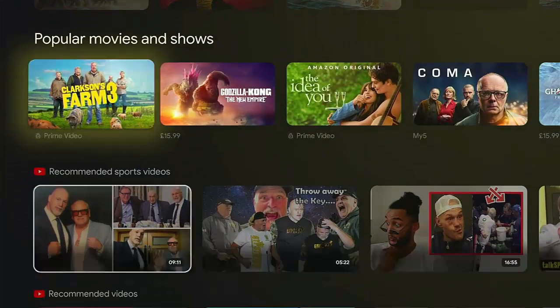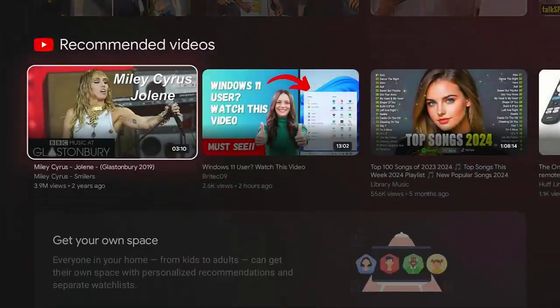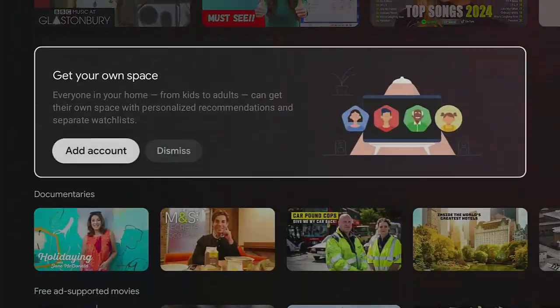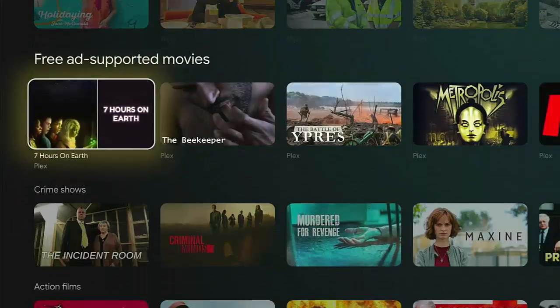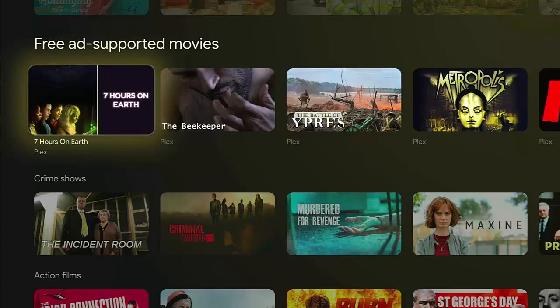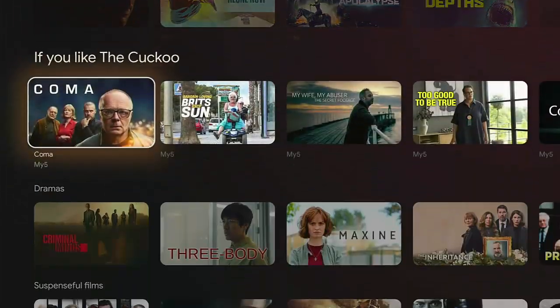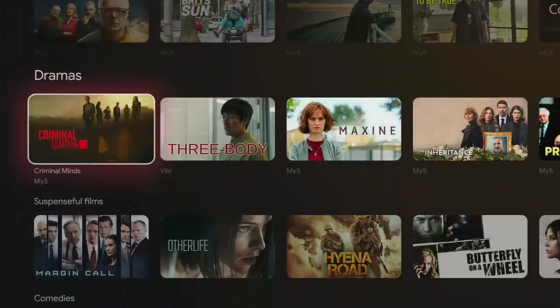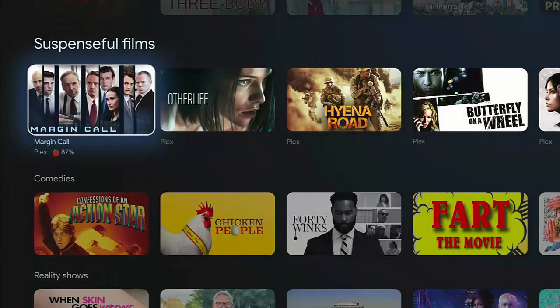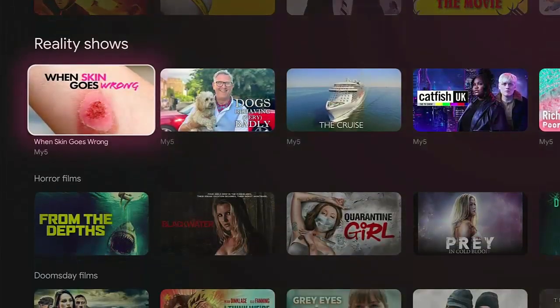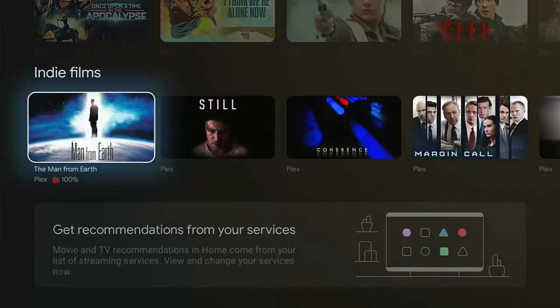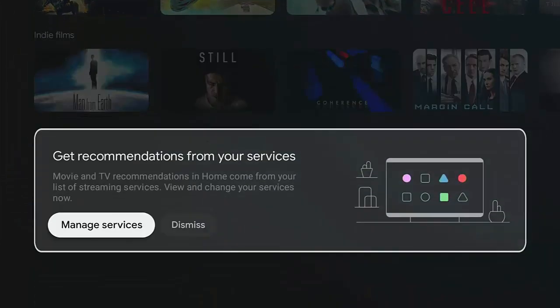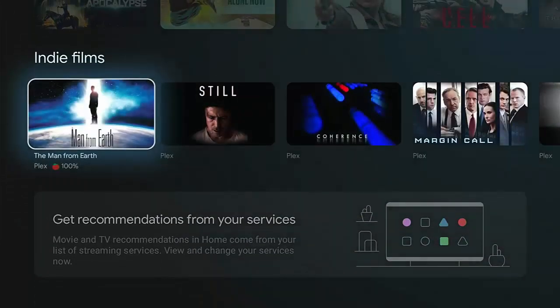I've got top selling movies. I've got popular movies and TV shows, recommended sports videos, recommended videos, documentaries, free ad-supported movies, crime shows, action films, thrillers, if you like, cuckoo, dramas, suspenseful films, comedies, reality shows, horror films, doomsday films. The list just goes on and on and on.